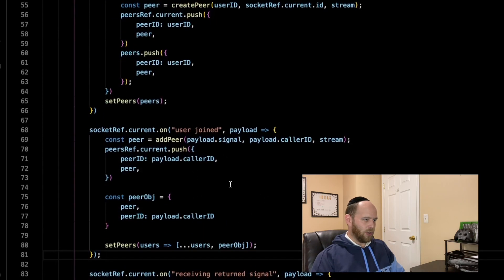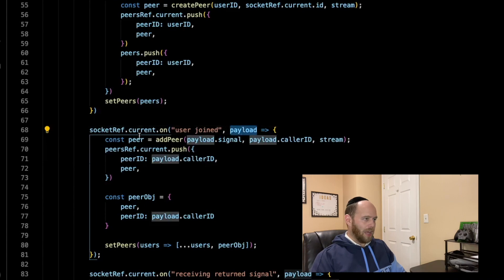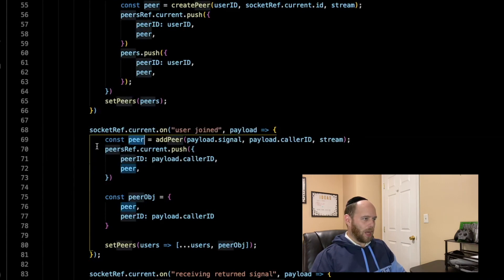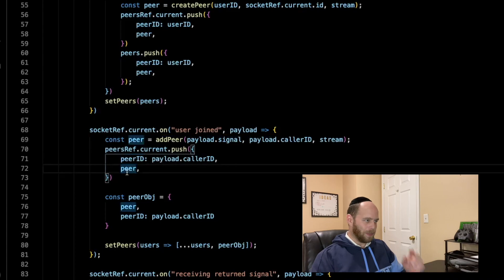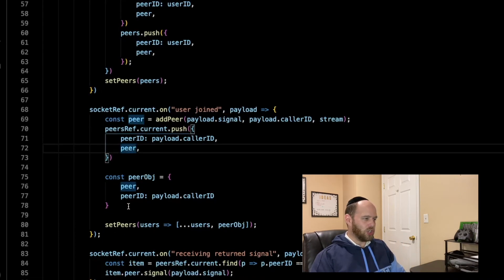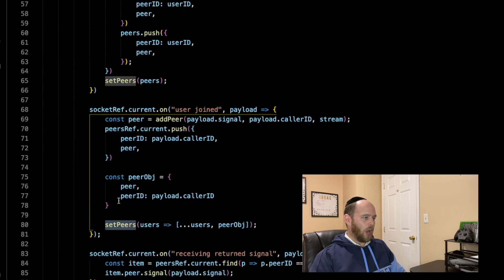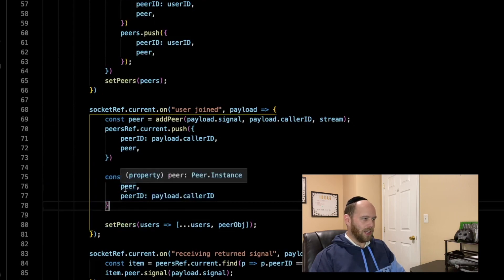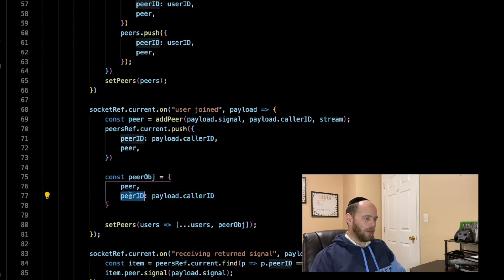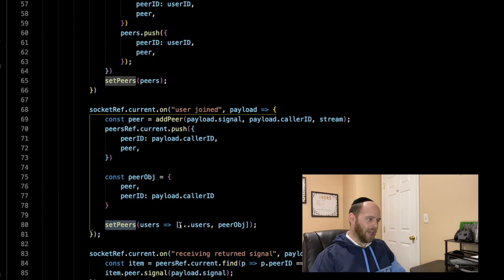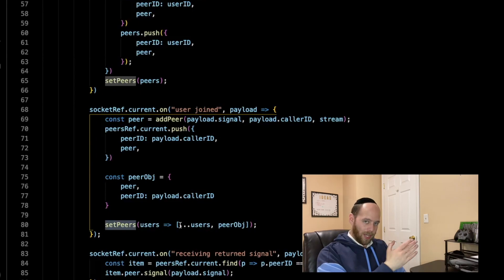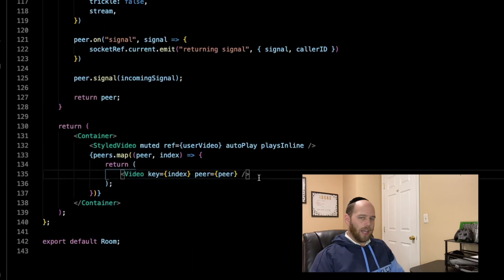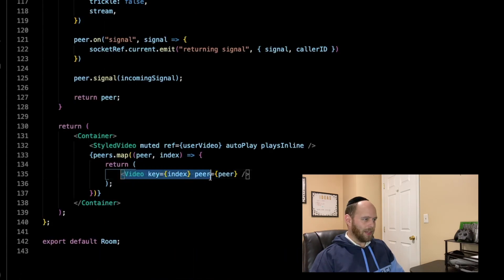The next place to handle this is in the user-joined event. The user-joined event receives a payload, creates a new peer, and pushes that peer into the peersRef array with the same structure — a peer ID and the Simple Peer object. Now instead of simply pushing just the peer object directly into the peers state array, we build up a peer object with two keys: the Simple Peer object and the peer ID. We then push this new peer object into the existing peers state array.